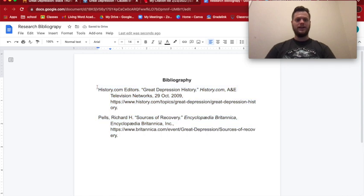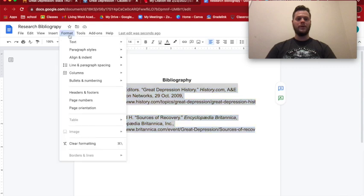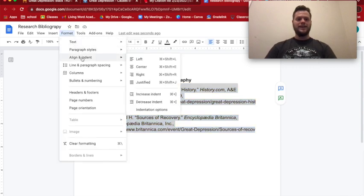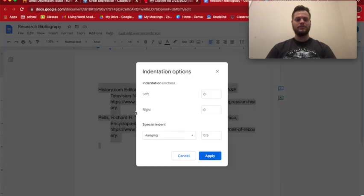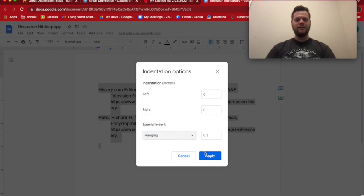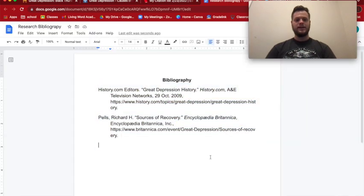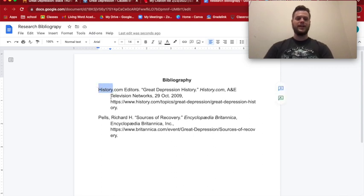We now have our hanging indent, and the bibliography is properly formatted. To recap: highlight the text, go to Format, Align and Indent, Indentation Options, Special Indent, Hanging, Apply. You can see there's a space between the first line and the other lines — that's called a hanging indent.